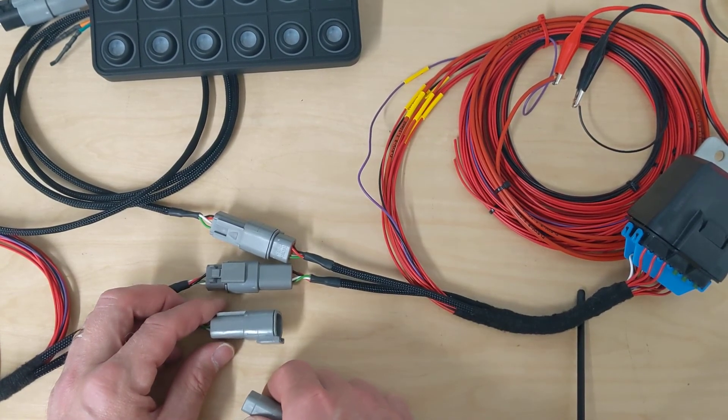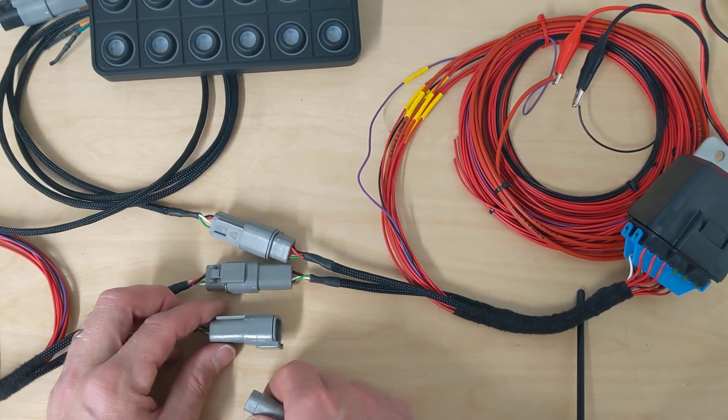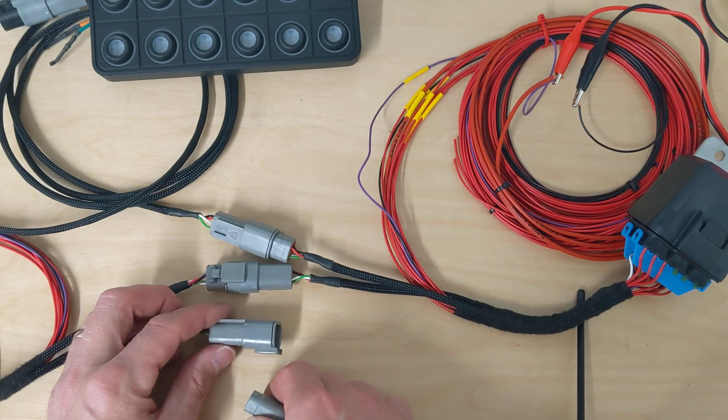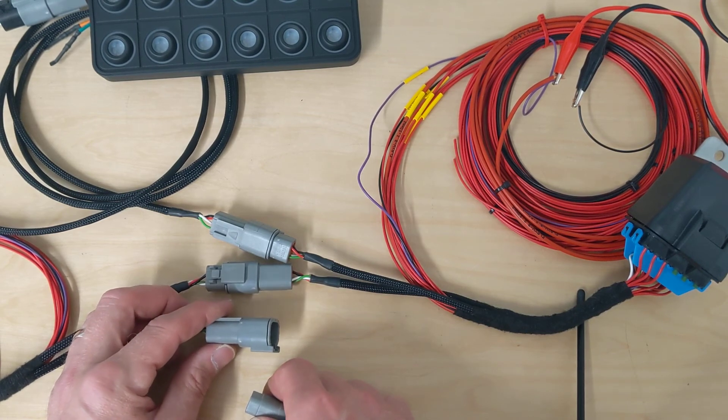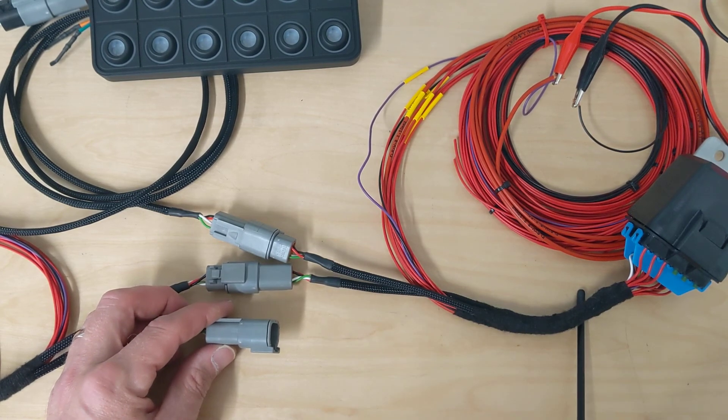And that is it. That is the rapid harness demonstration in less than three minutes. Thanks, everyone.